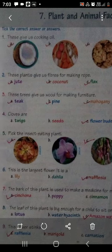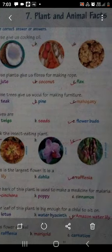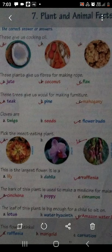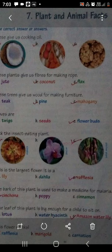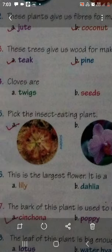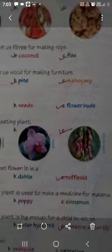Come to the fifth fact: pick the insect eating plant. Three different plants दिये हुए हैं. The first one is sundew, second one is orchid, third one is pitcher plant. Students, इन तीनों में से sundew and pitcher plant जो हैं, वो insect eating plants हैं. They prey on insects - ये insects खाते हैं.